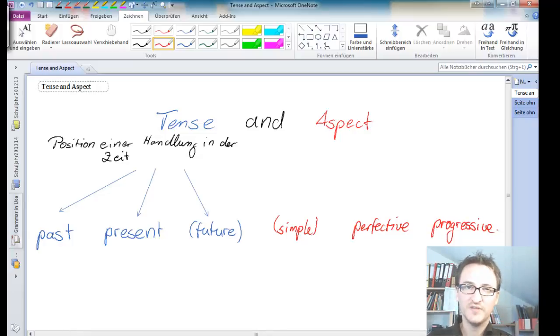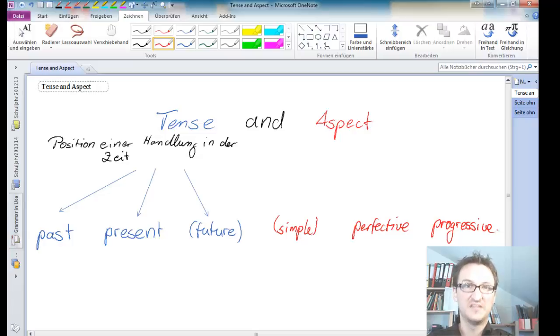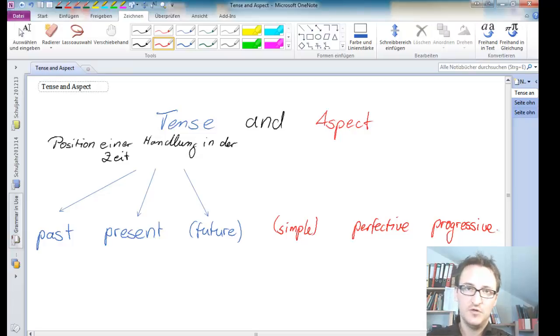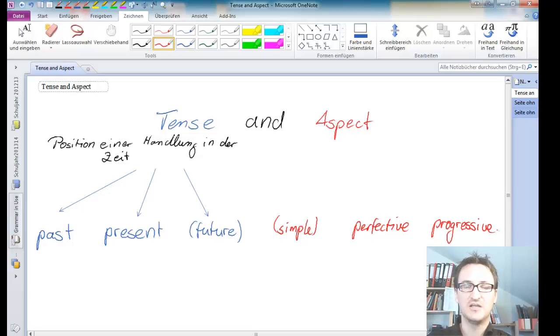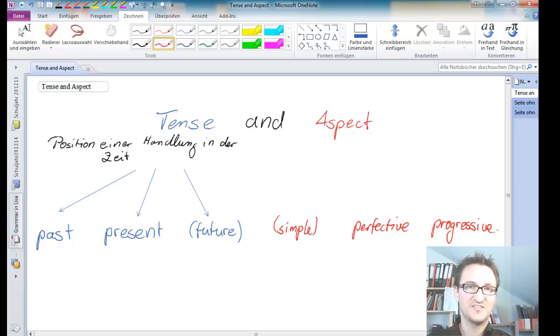The progressive tells us that an action is ongoing. So it's taking a while. Usually, the progressive tells us that an action is ongoing, so it takes quite a while.